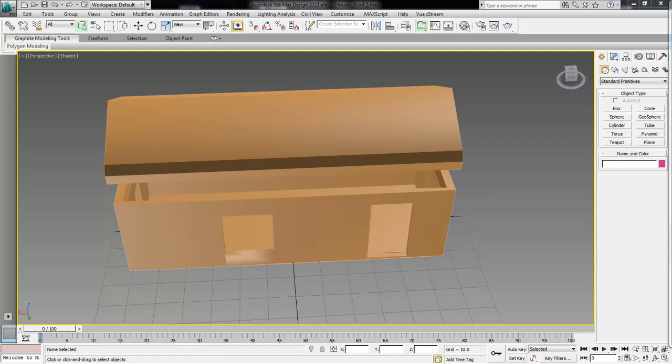Wayne Barron here with Artifex.net and we are inside of 3D Studio Max as well as Adobe After Effects CC. What I'm going to do is show you how to connect your 3D Studio Max with your Adobe After Effects.